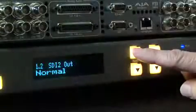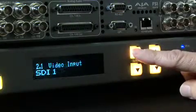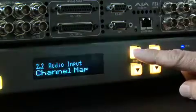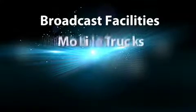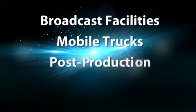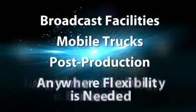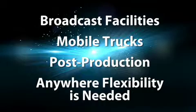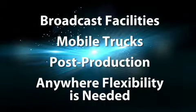Where is the FS1 used? Anywhere you would like. However, FS1's are commonly used in environments such as broadcast facilities, trucks, post environments, anywhere where flexibility is key to getting your work done.